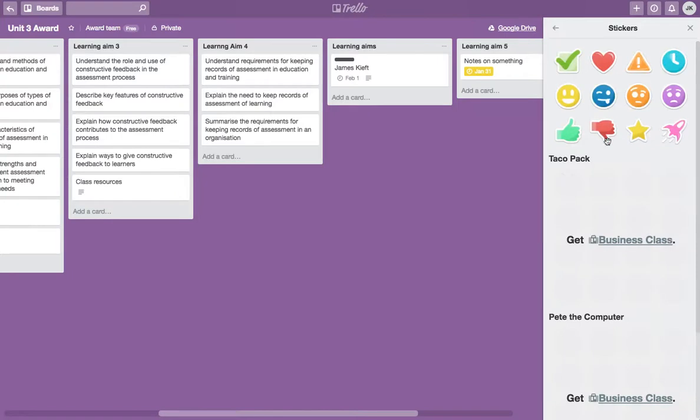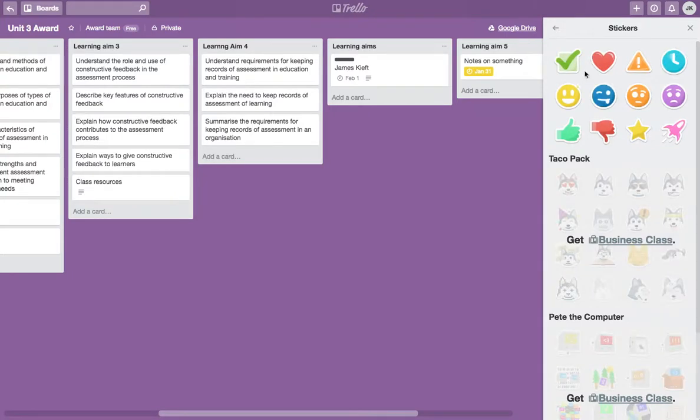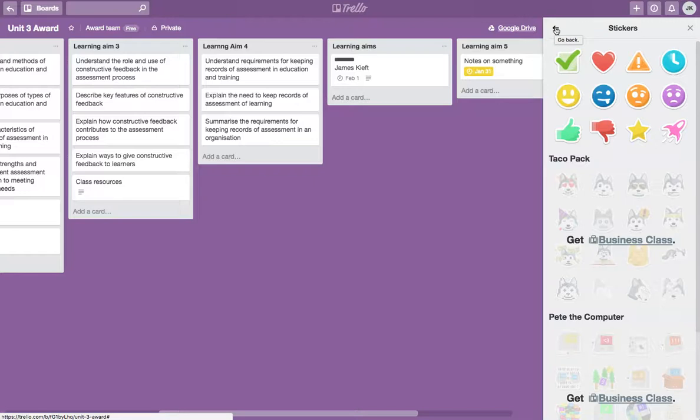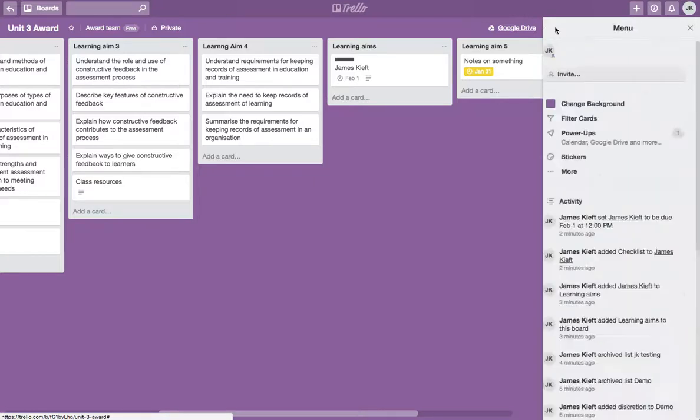There's also the option of adding some stickers. A bit of fun and a way of communicating progress on a particular project you're working on.